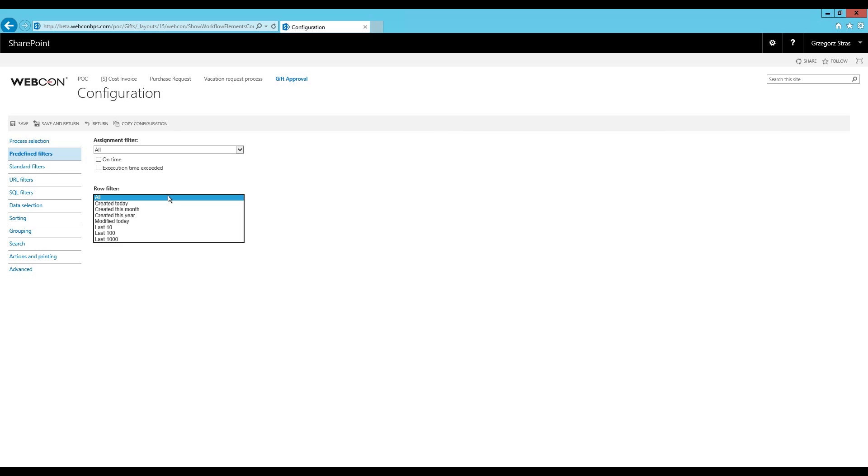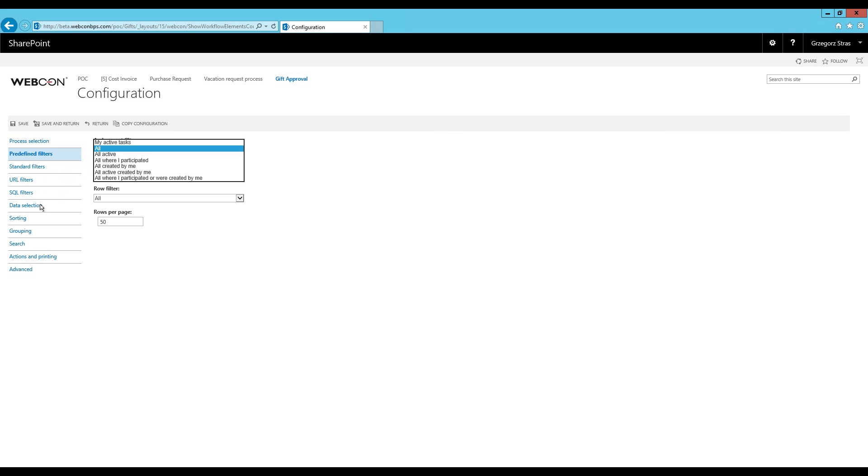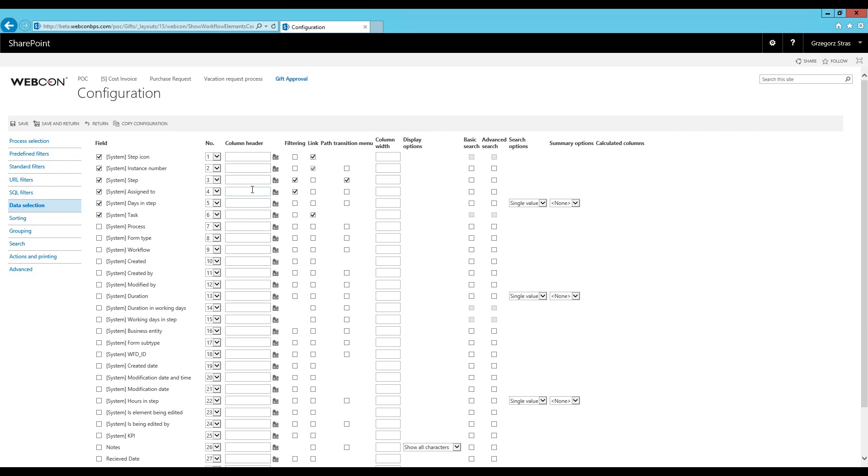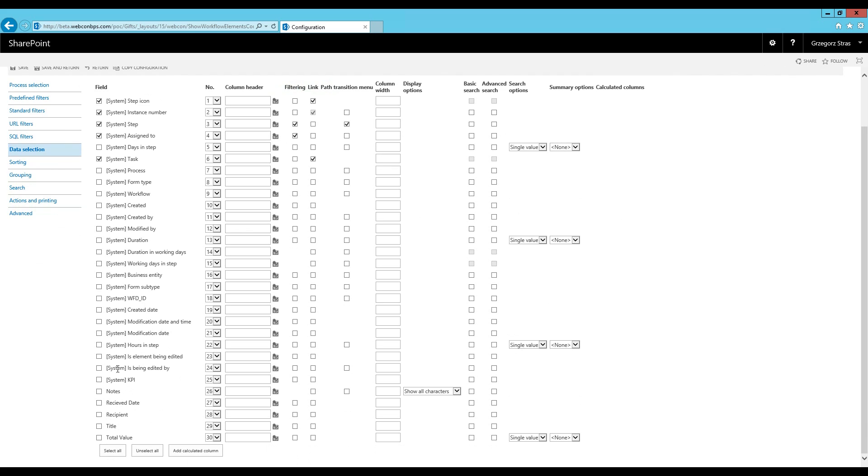Alright, let's go over to data selection. Here you select which columns you want there to be on your show workflow elements web part. So here we have a number of default columns and the number column over here dictates in which order they are from left to right. So as an example, if we are designing a show workflow elements web part that will display the workflow instances in an archive step, in our scenario we have the positive and negative end steps. Having something like a days in step column would be pretty redundant since those workflow instances are expected to stay there forever, we can just deselect it. And if you scroll down past the system columns you will find your form fields. So these are the form fields that we created in the first video when we were creating the form. And they too can be included on the show workflow elements web part. So for example, having something like the title and total value easily visible would be quite important for us.